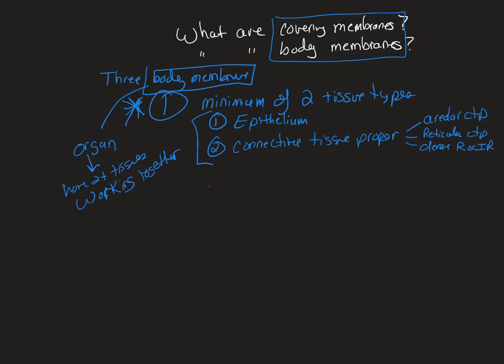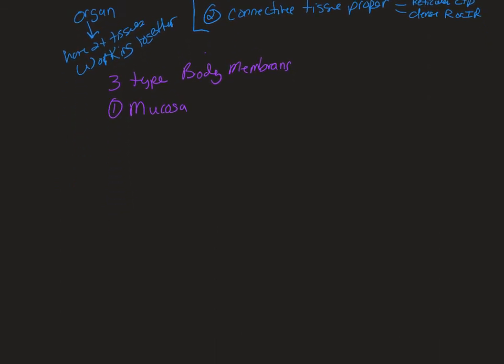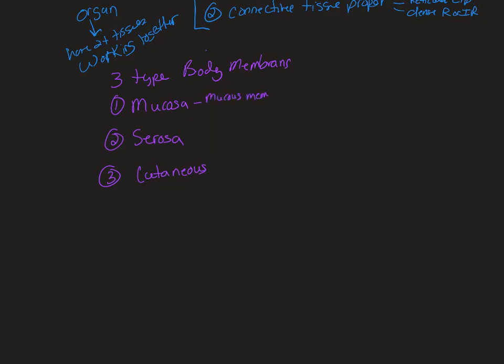So of our body membranes, we have three types of body membranes. You have the mucosa, you have the serosa, and you have the cutaneous. Now, again, it's anatomy. We need more than one way to say the exact same thing. So, mucosa can also be called mucous membrane. Serosa can also be called serous membrane, and we don't really have another membrane name for cutaneous, but sometimes we call it the integument.